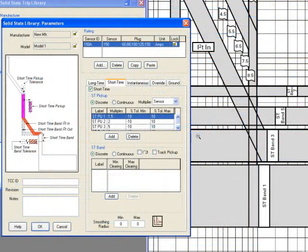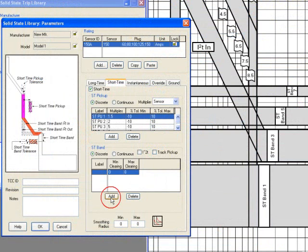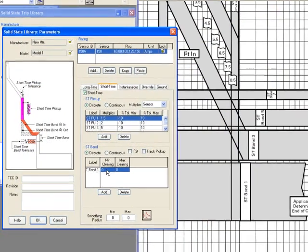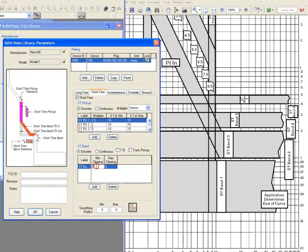You'll need to enter the Short Time band. Keep in mind the Short Time band can be entered as a horizontal shape and also as a slope shape, as an I squared T N, like in this case. The minimum clearing for Short Time band is 0.065, and the maximum clearing according to the manufacturer is 0.08.